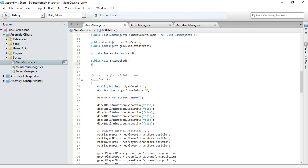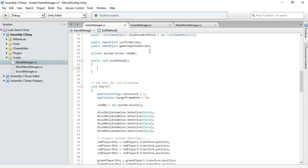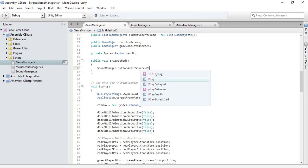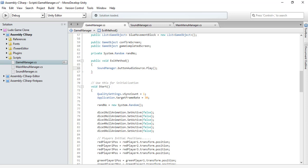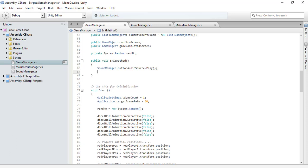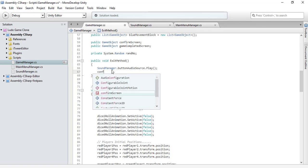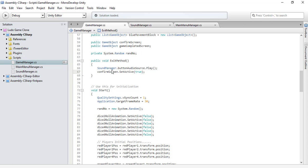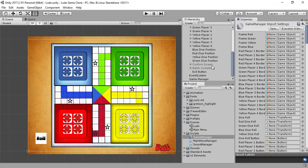This exit method will handle exiting the game — like if you're bored playing or have important work to attend to, you'd press the exit button. This method gets executed, first playing a specific sound, and then it activates our confirm screen by calling confirmScreen.SetActive(true).